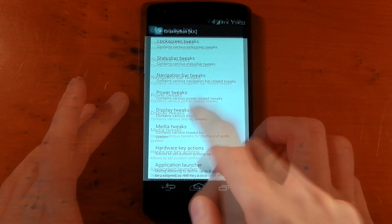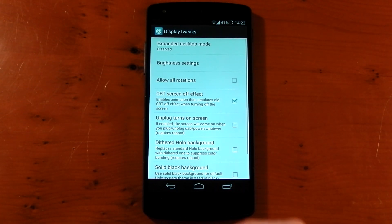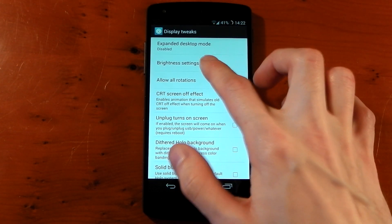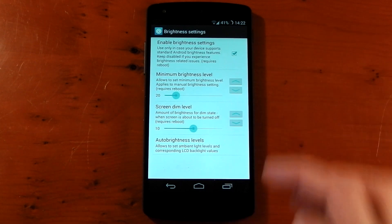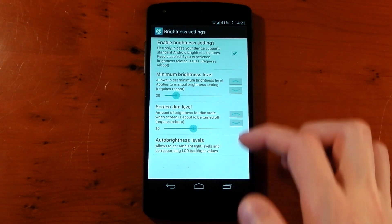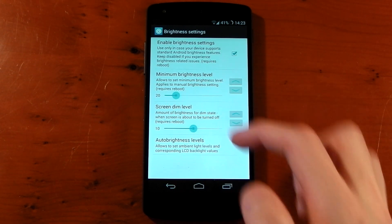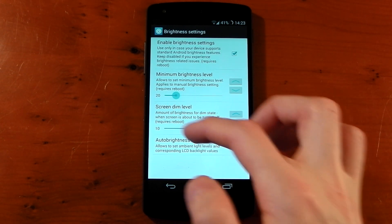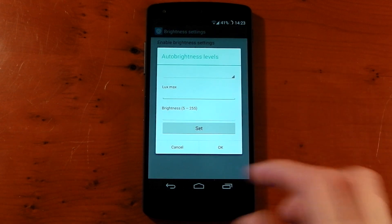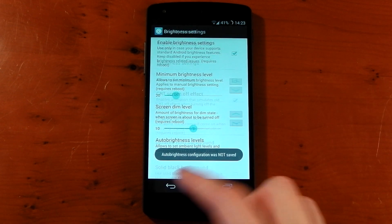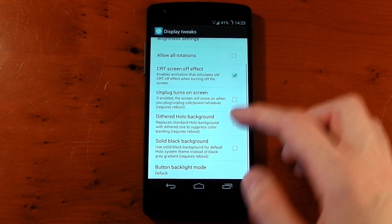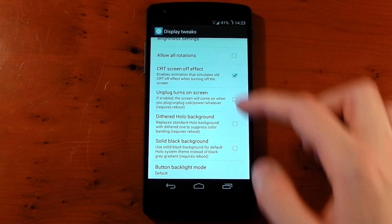Display tweaks: we have things like expanded desktop mode, brightness settings. And once these are enabled you can change the minimum brightness, you can change the way the screen dims, and you can also mess around with the auto brightness levels. So you won't need things like Lux anymore. And you've also got these other options like screen off effects and unplugged turns on the screen.